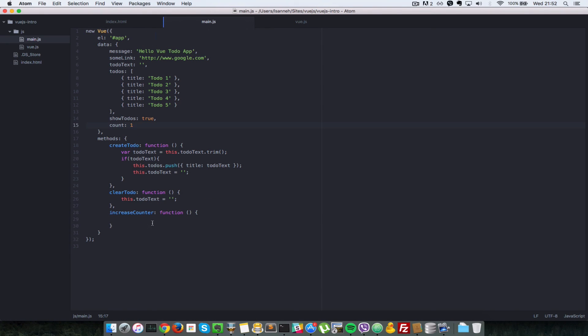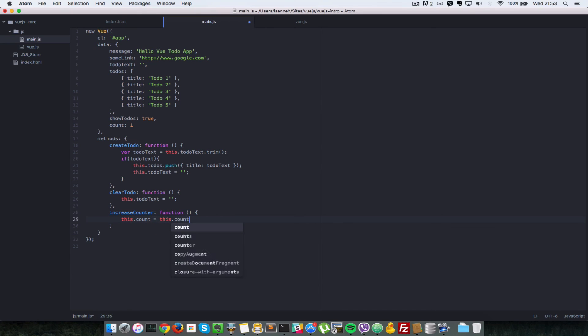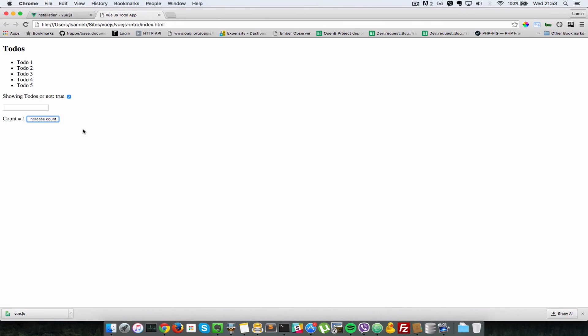Now let's make sure that when we click on this, count is incremented by one. So as you can see right now it doesn't do anything because there is no implementation inside of this function here. So all we need to do is grab the value of count, so we say this.count equals this.count plus one.